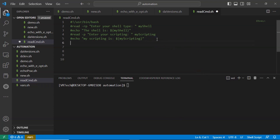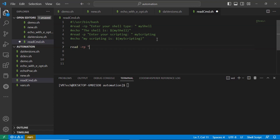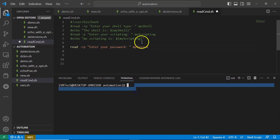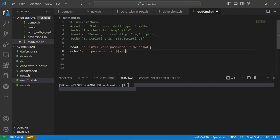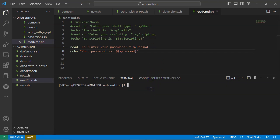Suppose if you want to read a password using the read command — yes, you can do it. Use 'read -r -p "Enter your password: " my_password'. Whatever password you enter on your command line will store into this variable. If you want to see what the password is, use the echo command: 'echo Your password is $my_password'. Let me run it and see the result.